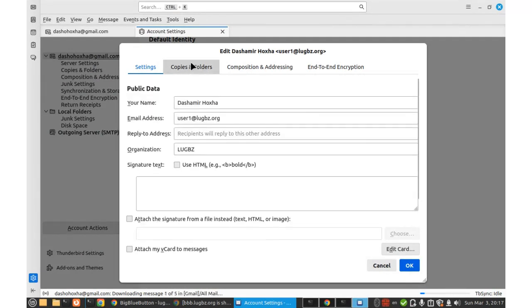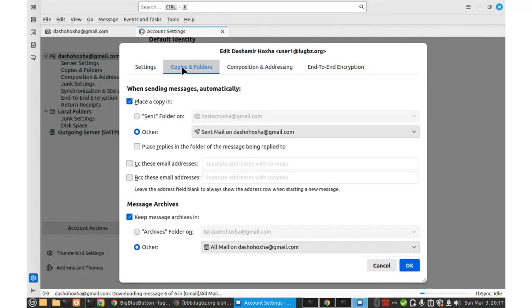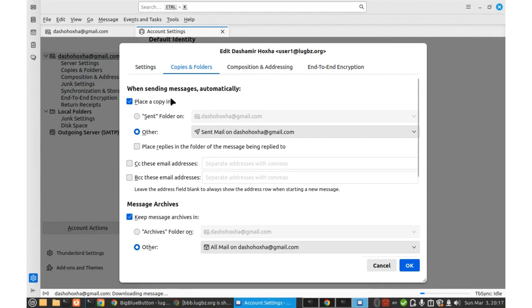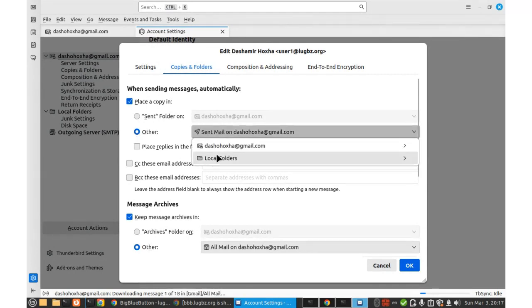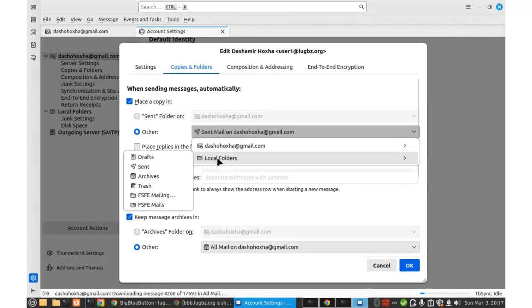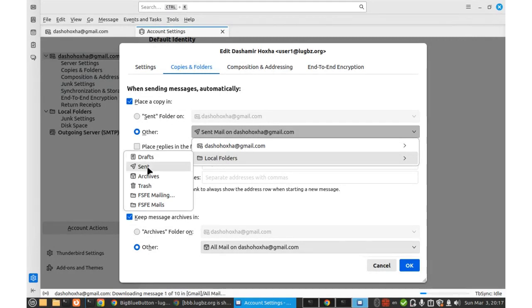And then there are some other options here, copies and folders. When sending messages, automatically place a copy in other. I will save it at local folders send.